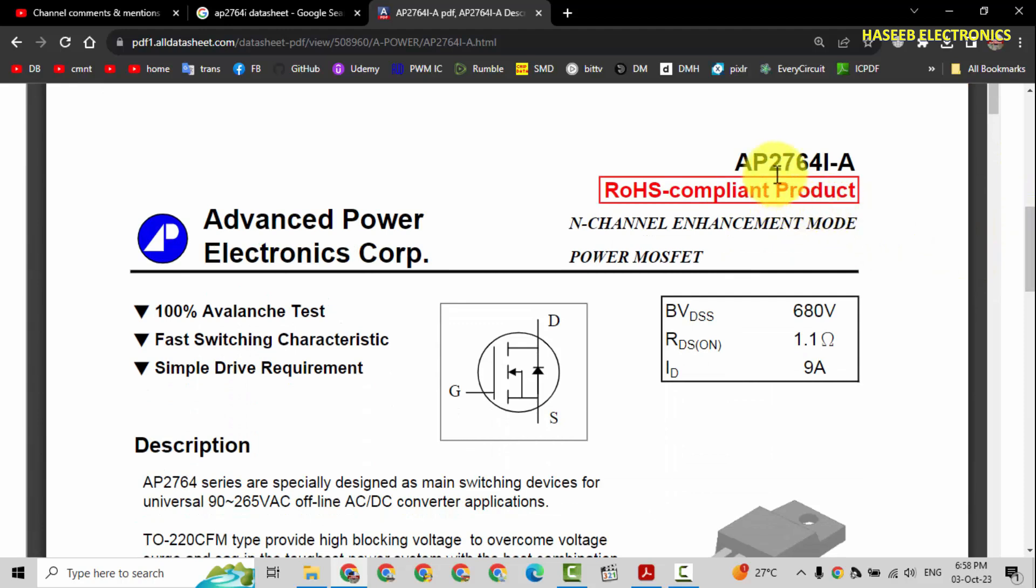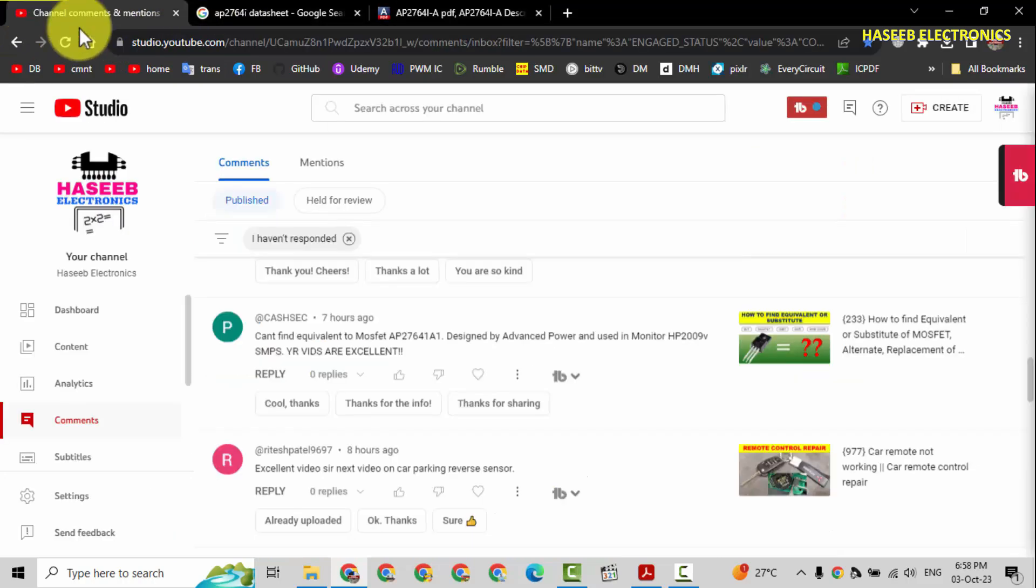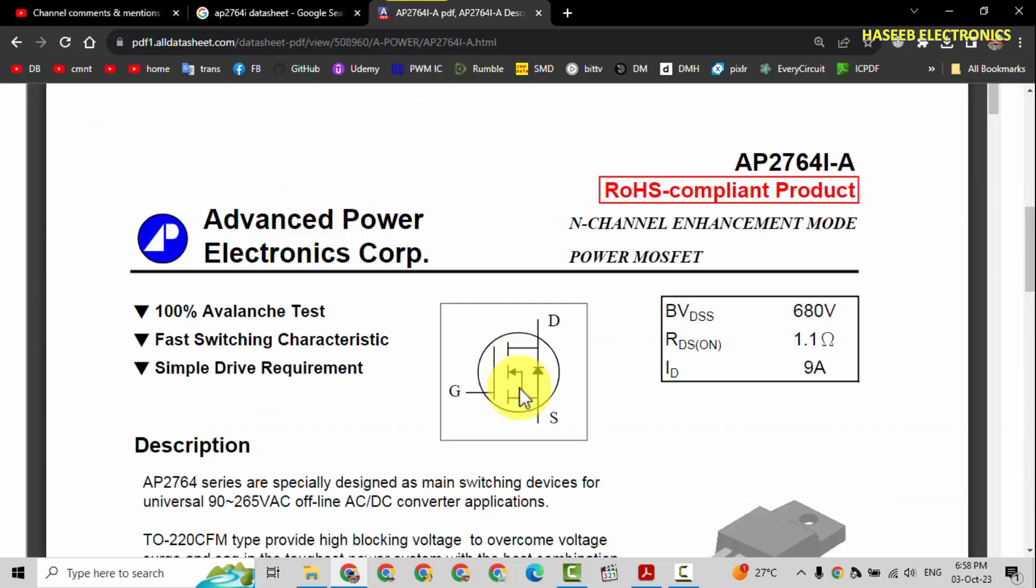If we check here, AP2764-I dash A, that is exactly which my viewer is asking. AP2764 one, that's not one, that is I. Okay, it is 680 volt, almost. It is used in power supply section dealing with high voltage.